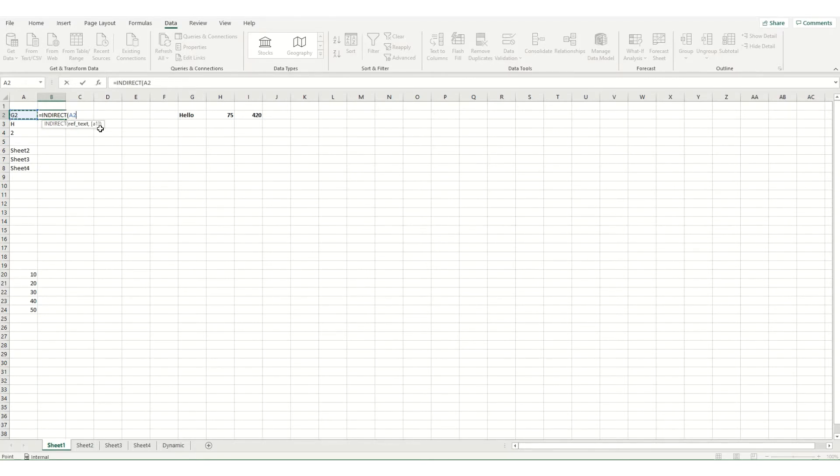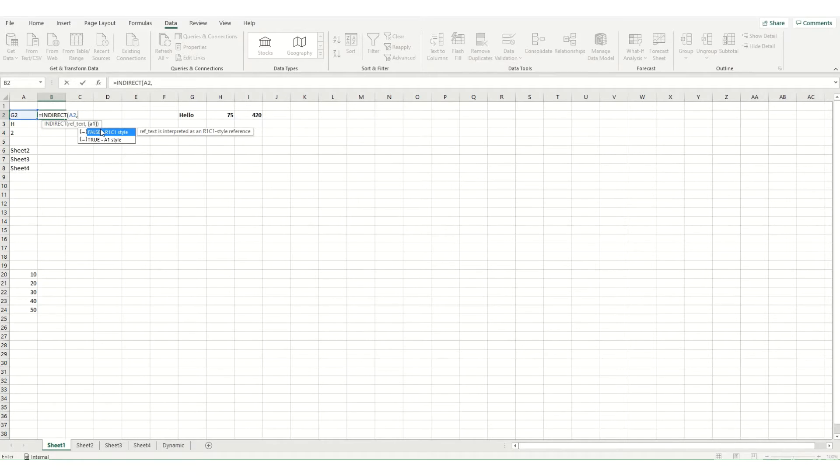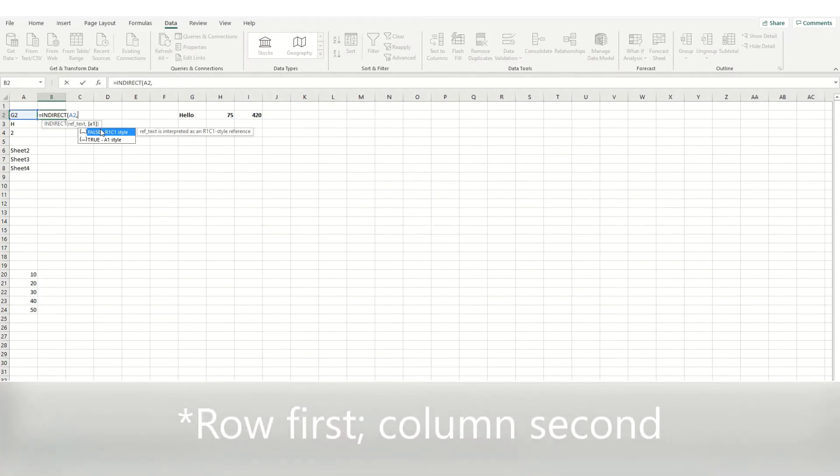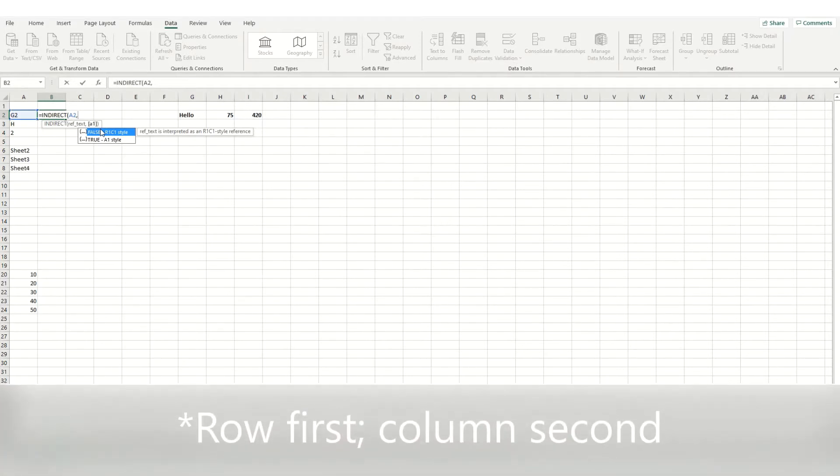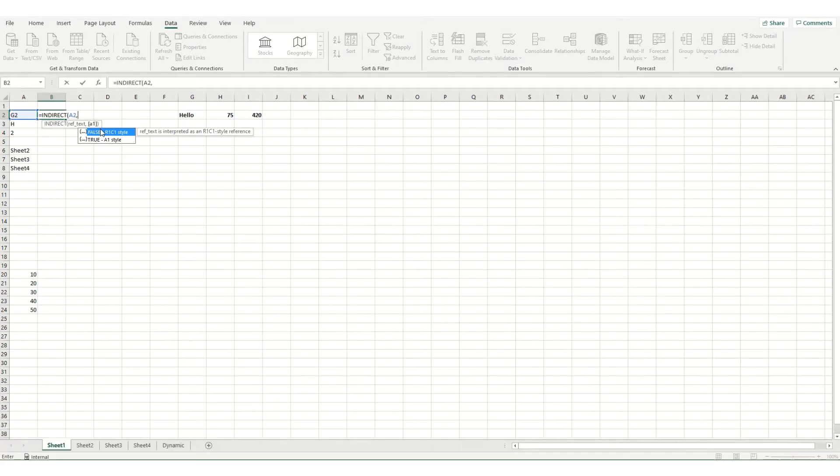So A1, B1 and so on. The second option is to have it in R1C1 style which is essentially your row first and your column first. But typically you'd either select true or just leave it blank.